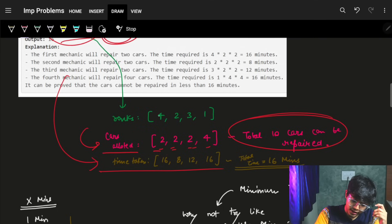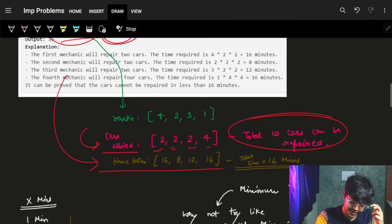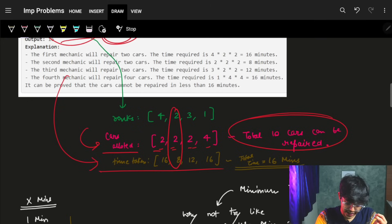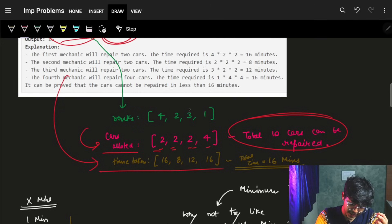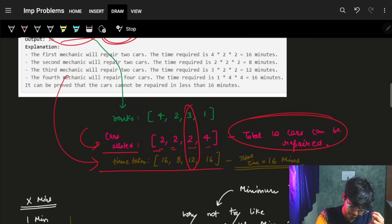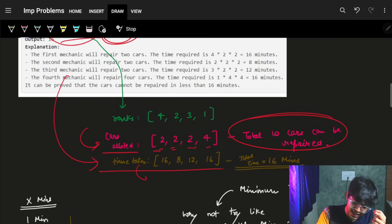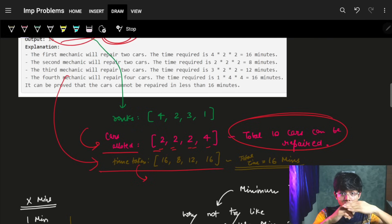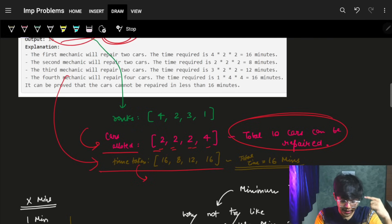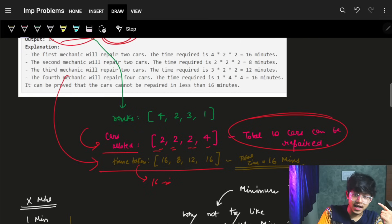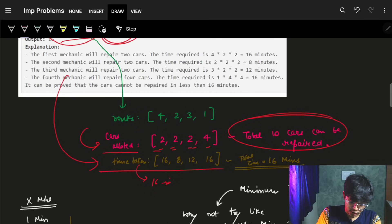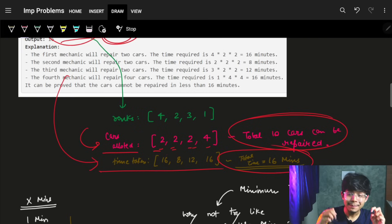Mechanic 1 will take 16 minutes to repair 2 cars, mechanic 2 will take 8 minutes, mechanic 3 will take 12 minutes, and mechanic 4 will take 16 minutes. So all cars get repaired when 16 minutes are done — 16 minutes is the required minimum time.